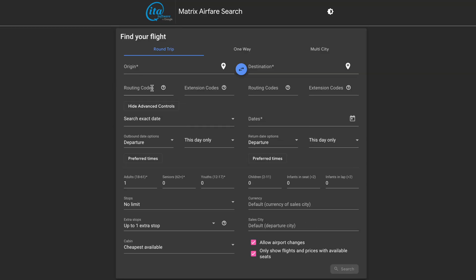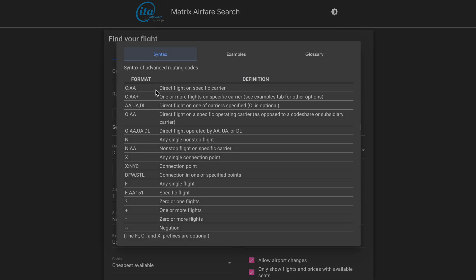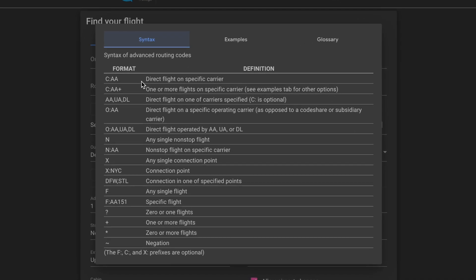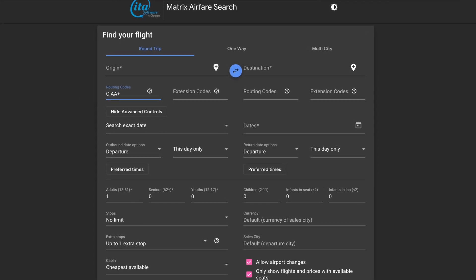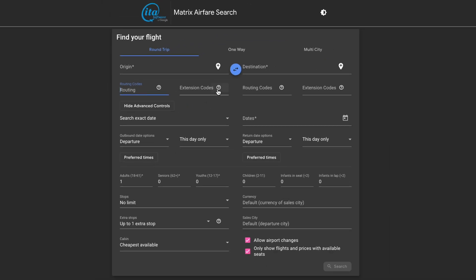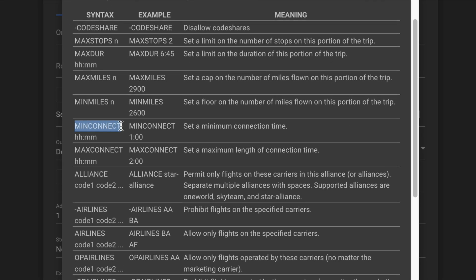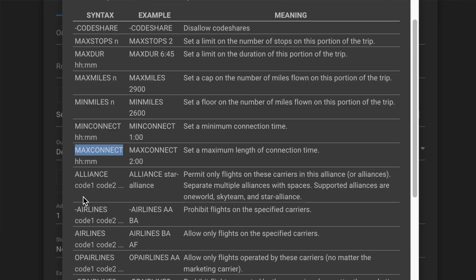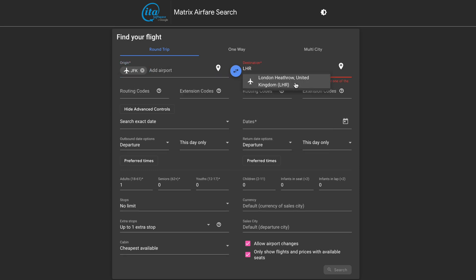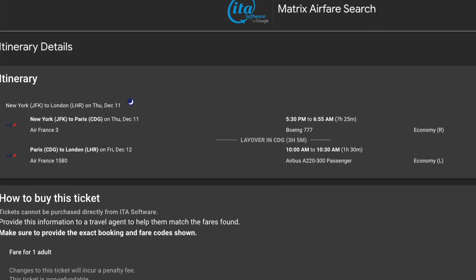When searching on ITA Matrix, you've got two boxes: one labeled routing codes and one labeled extension codes. Routing codes are basically what they sound like — they help you narrow down results based on your routing preferences. If you want to search only a specific airline or stop in a specific city, it's easy. For example, typing 'C:AA+' gets you American Airlines flights only with one or more flights, and 'X:ATL' means the flights must connect in Atlanta. You just type these into the routing codes box before you search. Extension codes give you even more control — things like 'min connect' and the amount of minimum layover time, or 'max connect' and the amount of maximum layover time you'd like.